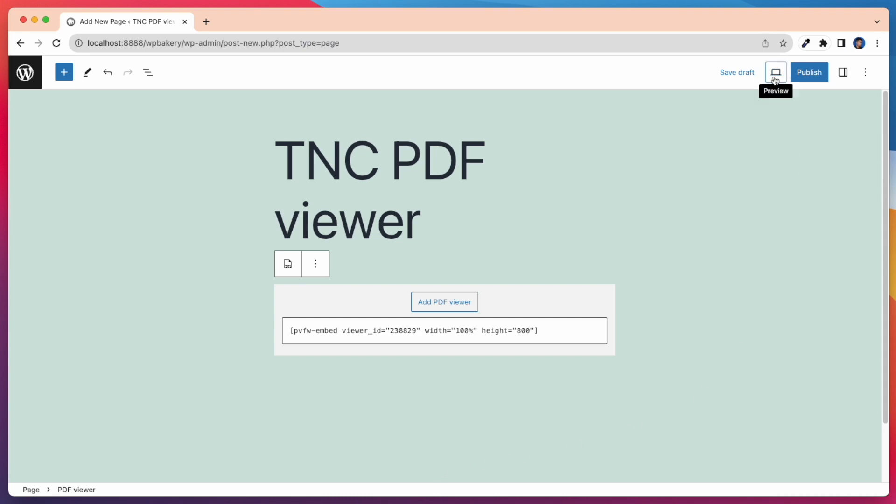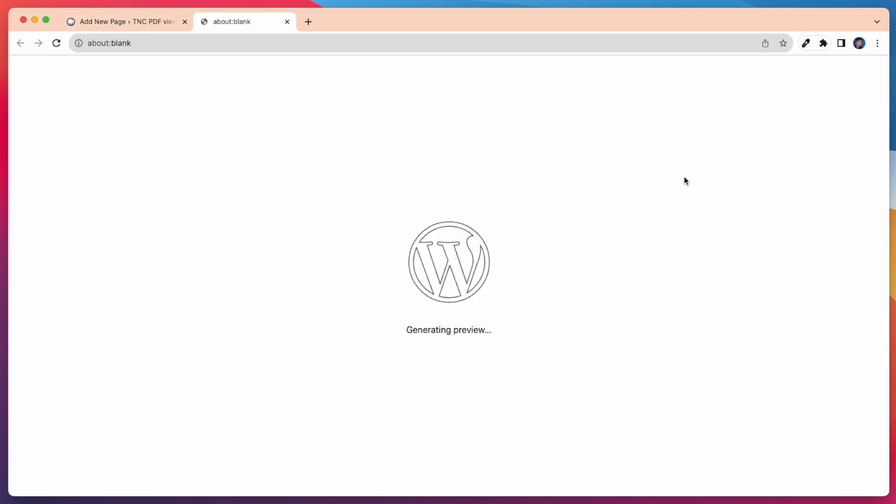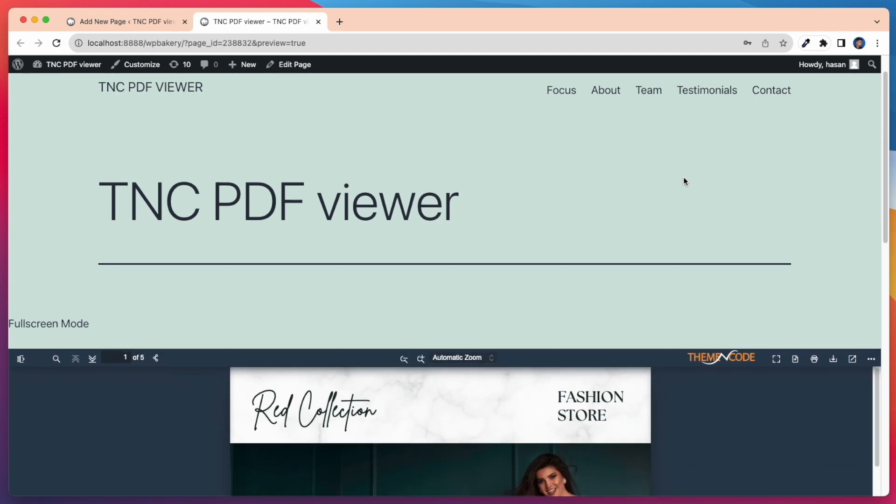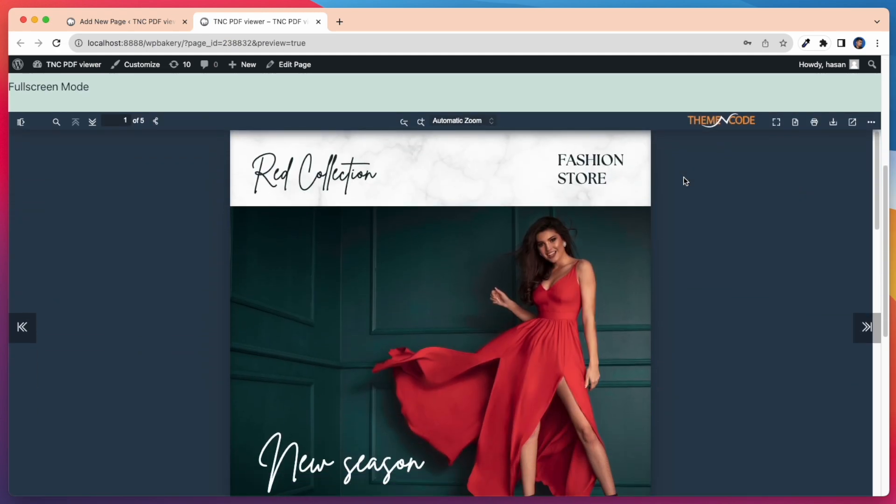Now, let's preview our page to see how the PDF Viewer embed there. Check out our latest Embedded PDF Viewer beautifully displayed on our page.